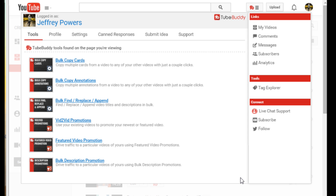This should work for everybody that has the ability to do annotations, cards, bulk copy, and promotions. However, if you're with another network, I'm not sure if the interface differences will affect it — I'm not with those networks so I don't know how YouTube pages are set up for them. I am a YouTube partner, so this works perfectly for me.